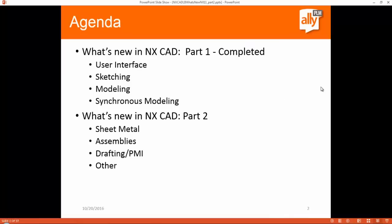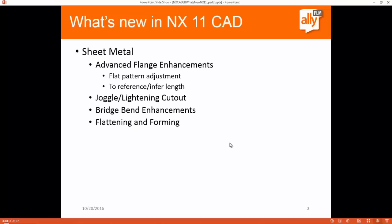A couple weeks ago we completed Part 1, where we looked at what's new in user interface, sketching, modeling, and synchronous modeling. In this session we're going to look at what's new with sheet metal, assemblies, drafting/PMI, and a couple other items. For sheet metal, we'll look at advanced flange enhancements, joggle and lightning cutout, bridge bend enhancements, and flattening and forming.